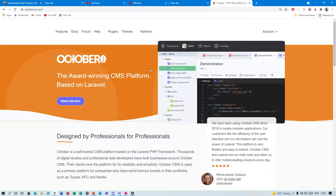How's it going everyone, my name is Farai Chikarisa and this will be my very first tutorial series. The series is based on October CMS, which is a content management platform built on top of Laravel.